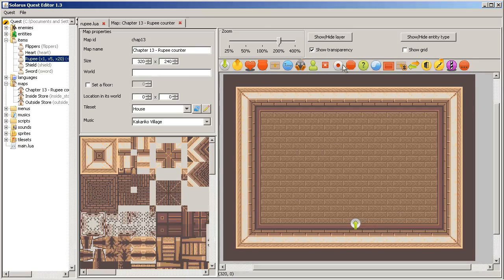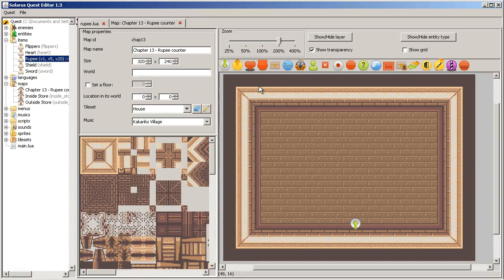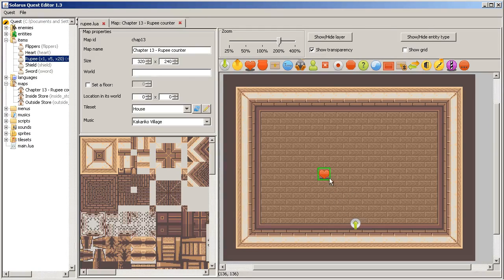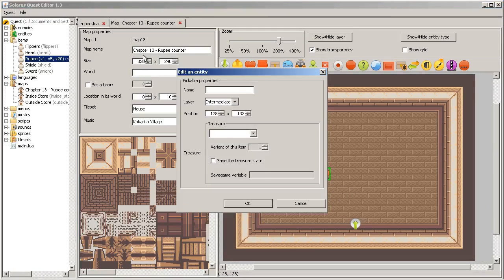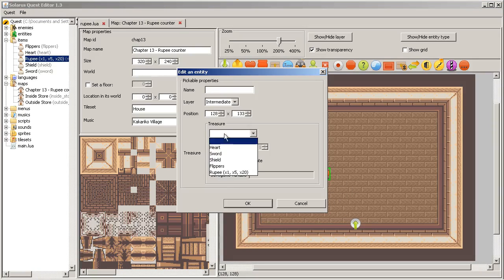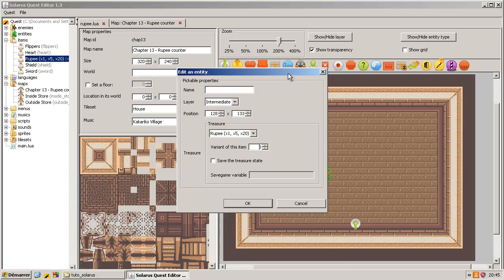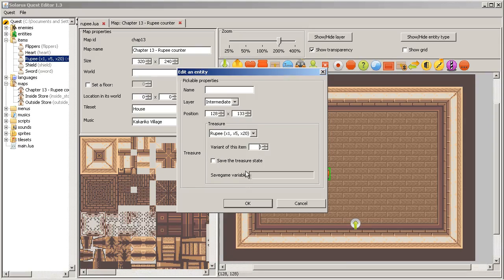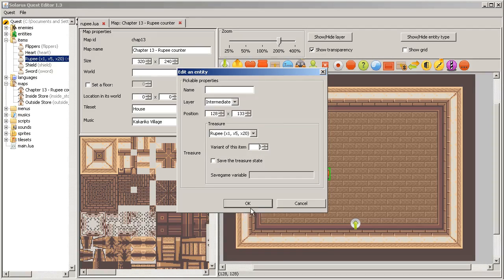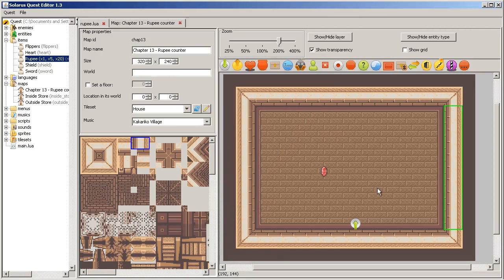If you watched the chapter about treasures, you can make pickable treasures like this and then you choose the treasure and the variant. So if we want a red rupee, it will be the third variant like this.